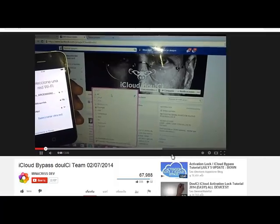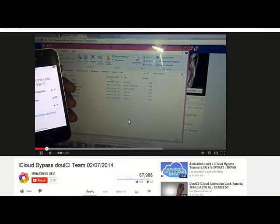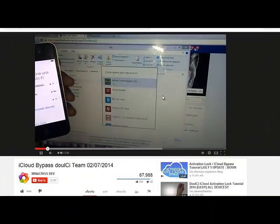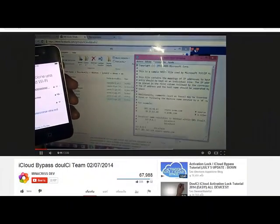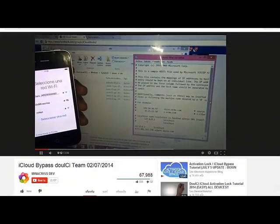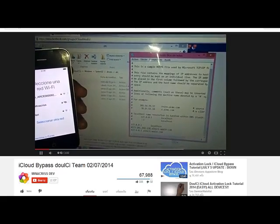For the old technique to bypass the iCloud password, you need to edit the host file and then connect your iPhone to the Shin software.